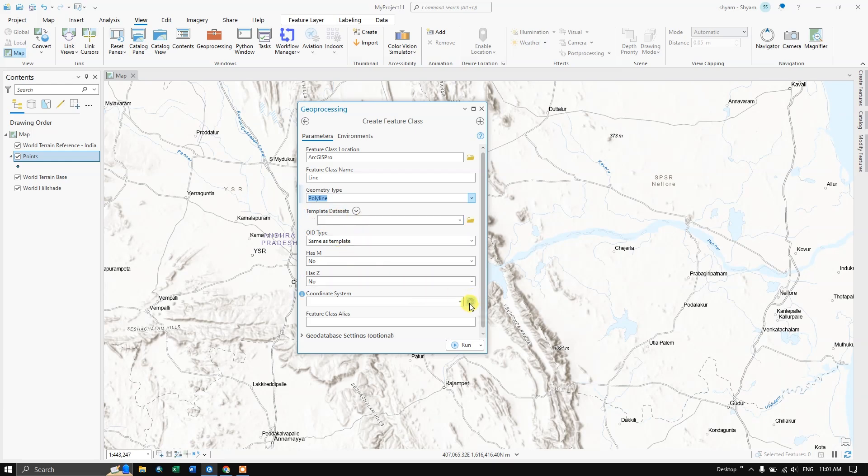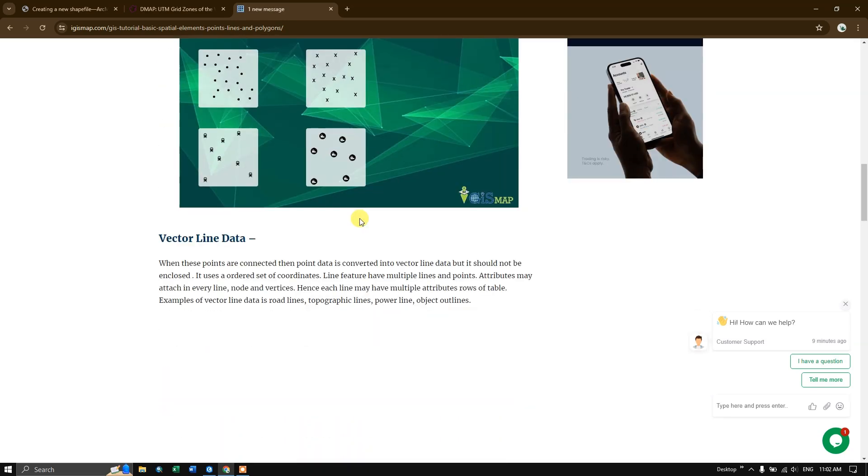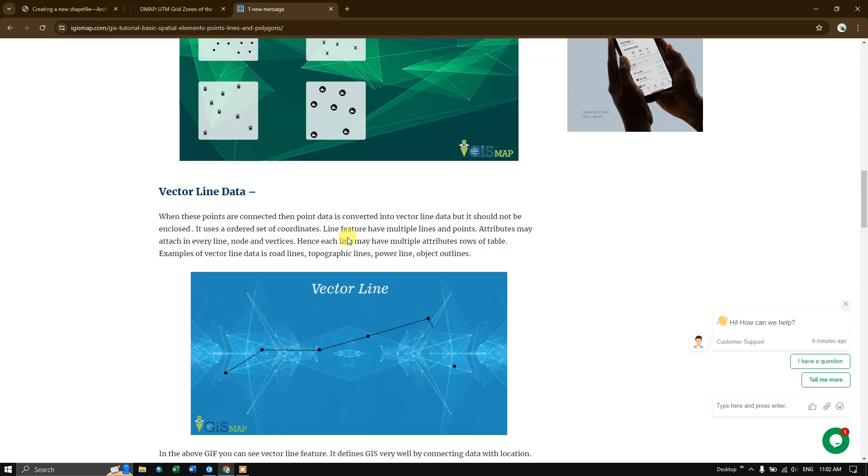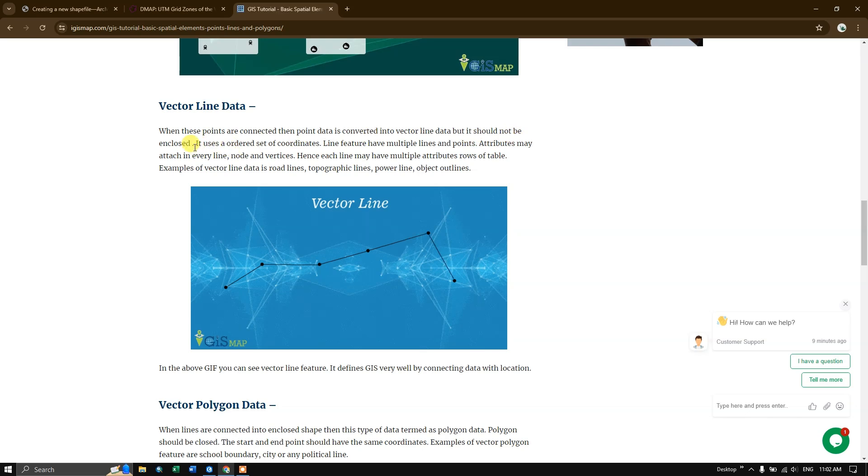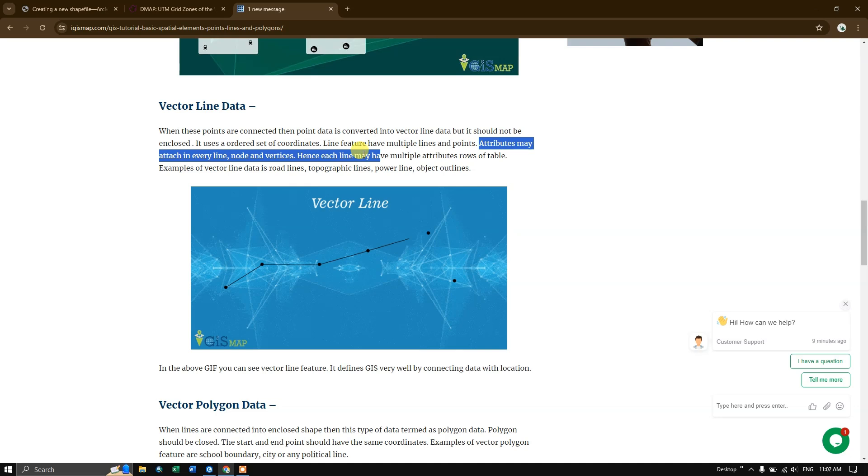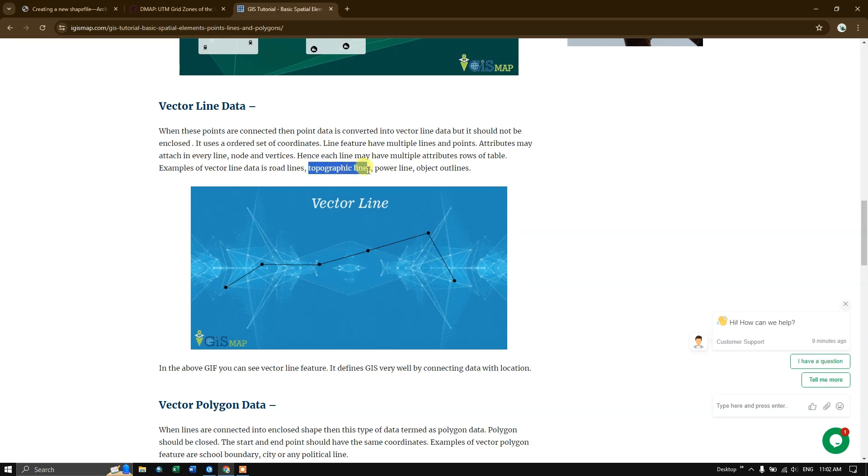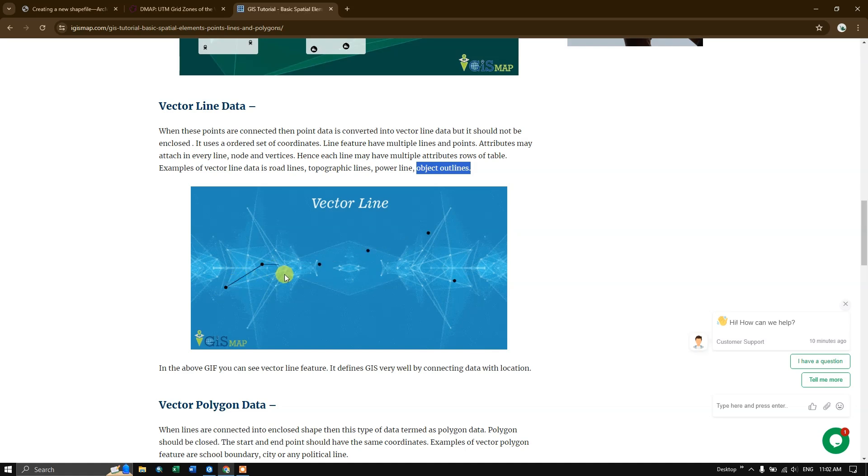Once again we need to select the coordinate system. Before that let us have a look at what is a vector line. When these points are connected then the point data is converted into vector line data, but it should be not enclosed. It uses an ordered set of coordinates. The line features are multiple lines and points. The attributes may attach in every line not on vertices. What all can be represented in line? These are the examples: topographic lines, power lines, object outlines, rivers, streams, road networks likewise. The lines is open circuit and you can see when these points are being connected it is called as vector line or polyline.